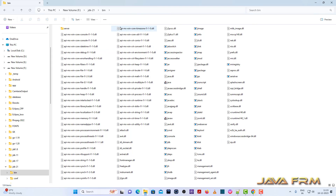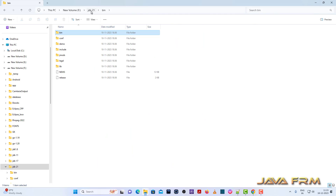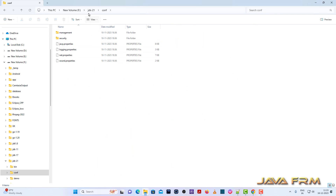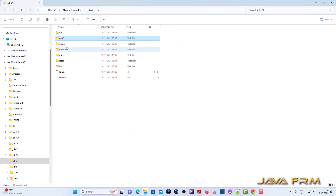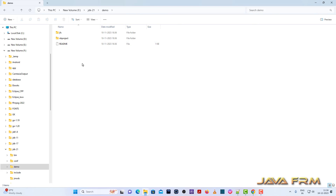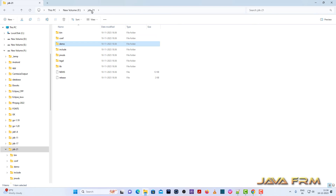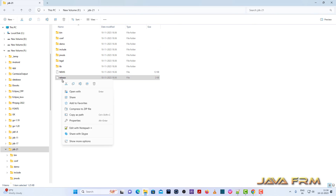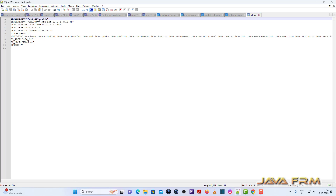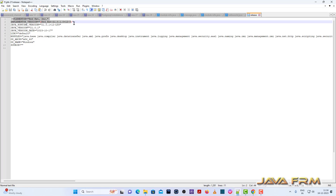The bin directory contains all the executables, there is a conf directory, and a demo directory. This is the release file. You can check the release file for who is the vendor and everything.